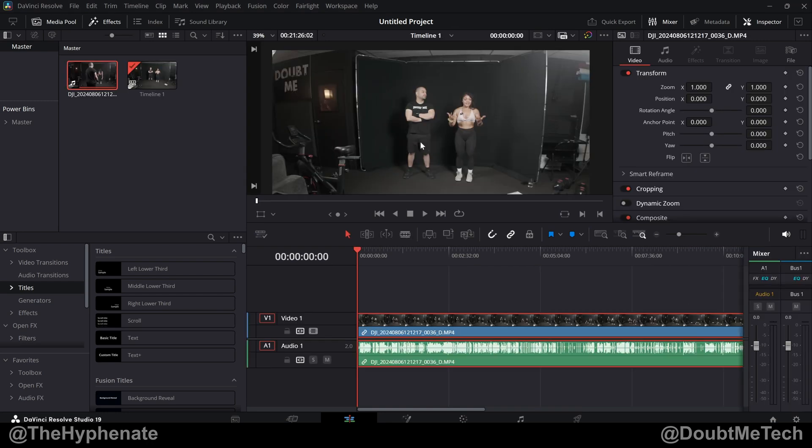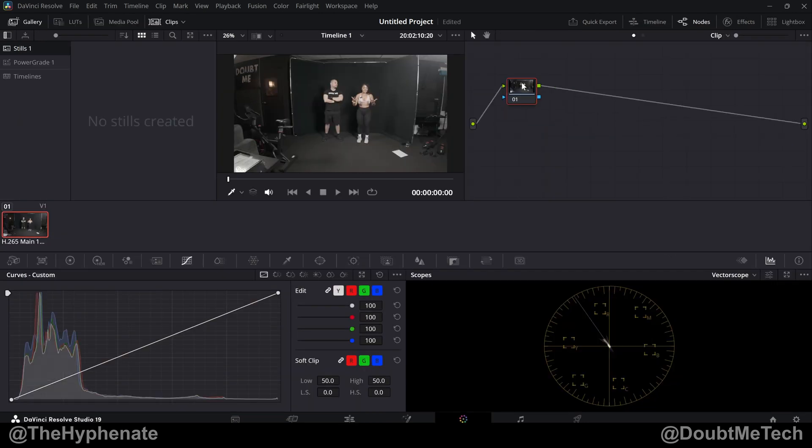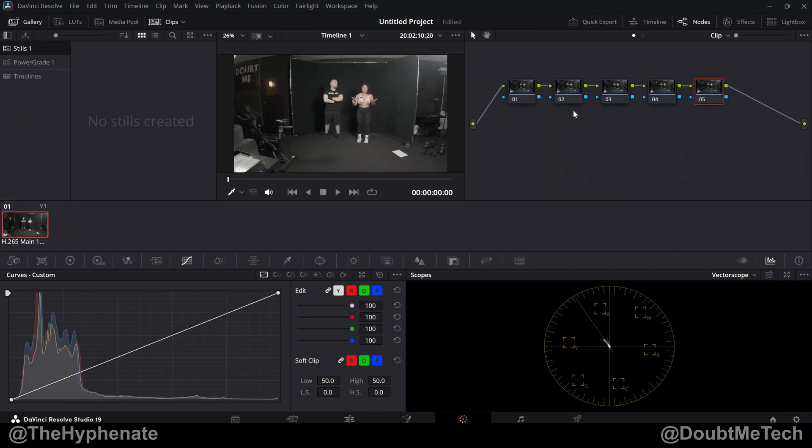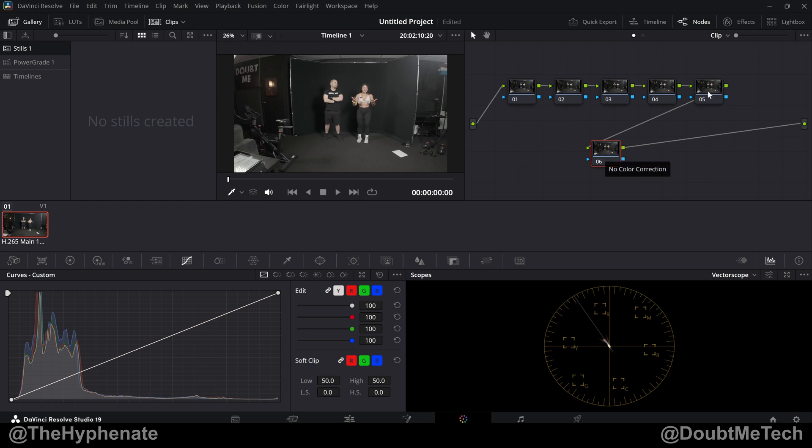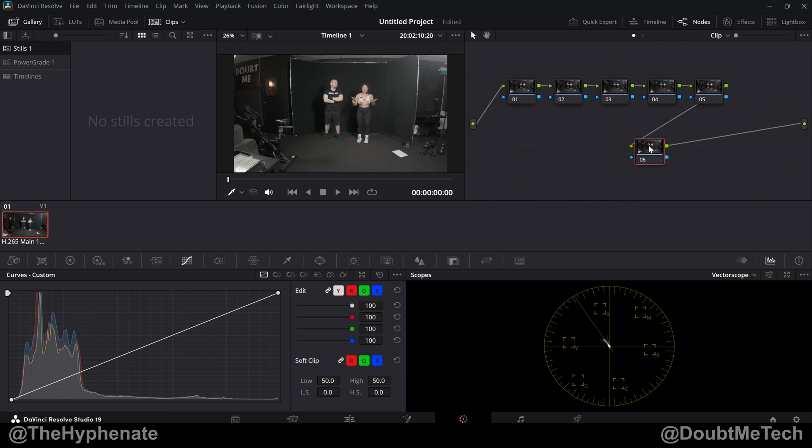So here I have a video of an Osmo Pocket 3 in D-Log M. To actually use the LUT, we're going to go into the color page. Now it's very important to note, whatever nodes you're going to be using to color grade your image, the LUT needs to go at the end. Whatever your last node is, and then you'll make all your adjustments in the nodes before.